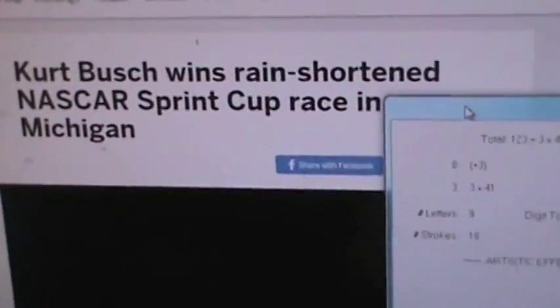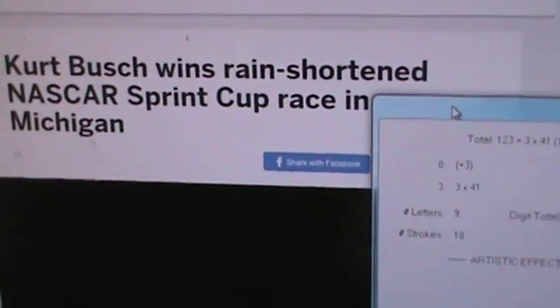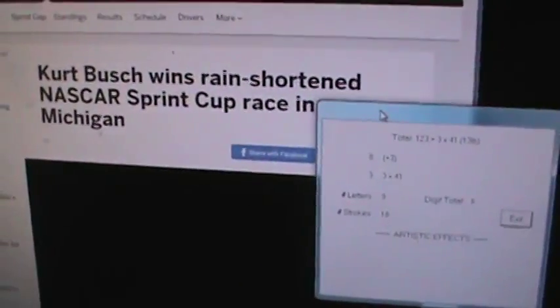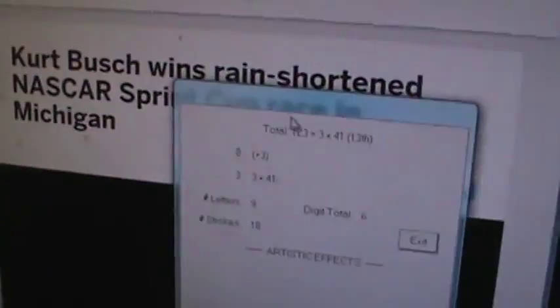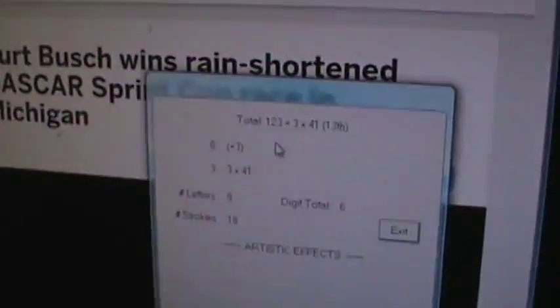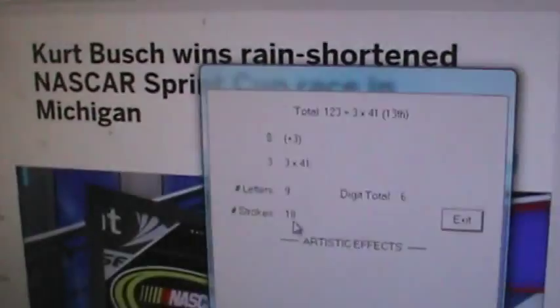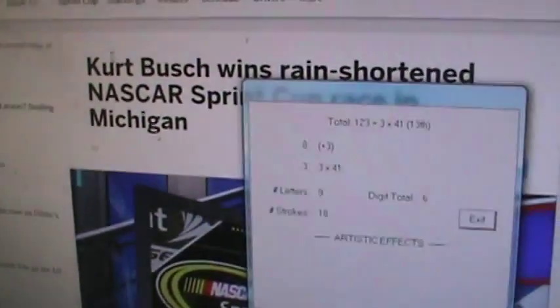And you've got to be kidding me. The winner of the NASCAR Sprint Cup is Kurt Busch, who adds perfectly to 1, 2, 3. I'm not joking, folks. In nine letters and double nine strokes.